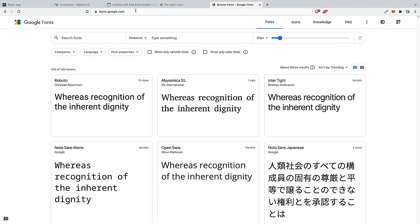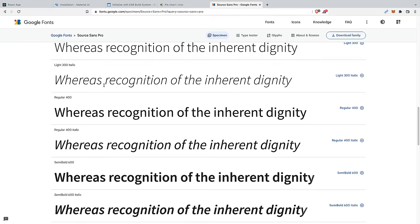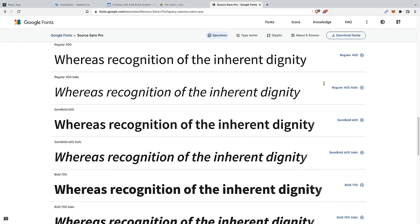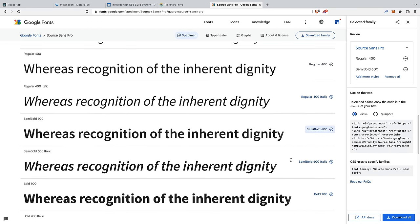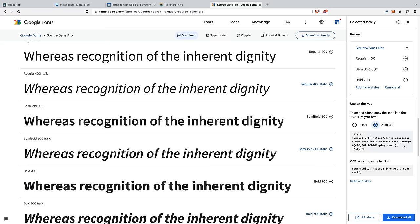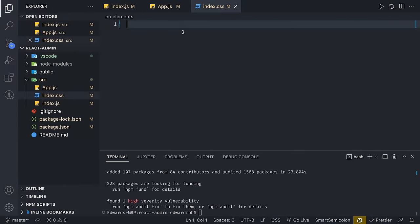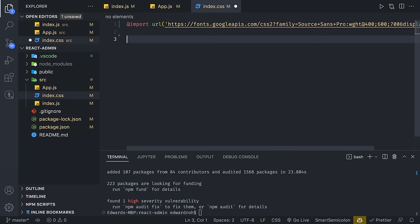From here, we're going to go to our index.css file and go to Google Fonts. This is a place where you can find a lot of free Google Fonts. We're going to search for a font called Source Sans Pro — a very nice sans-serif font, an alternative to Roboto and Open Sans. We're going to add regular 400, 600, and 700 weights, and we'll grab the @import URL and paste it into our code.